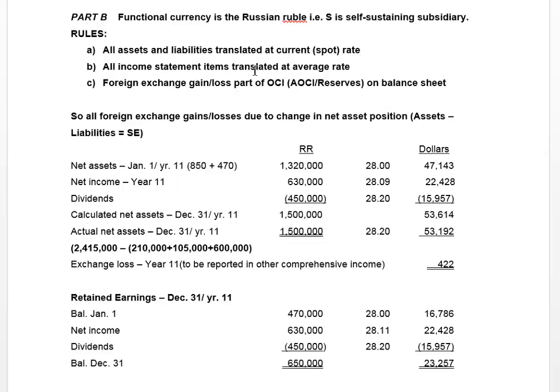All income statement items are translated at the average rate. This is again much simpler than under the temporal method where the subsidiary and parent were integrated. Under that method, income statement items would be translated at the historical rate, and if that rate wasn't known, the average rate — so you could still have multiple rates for income statement accounts. Here, because the subsidiary is self-sustaining, we use only one rate to translate all income statement items.